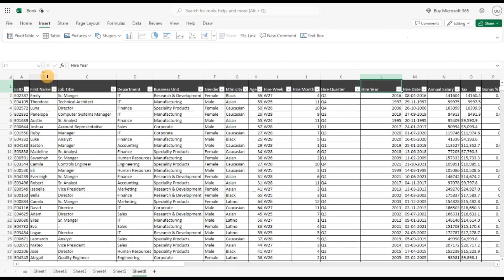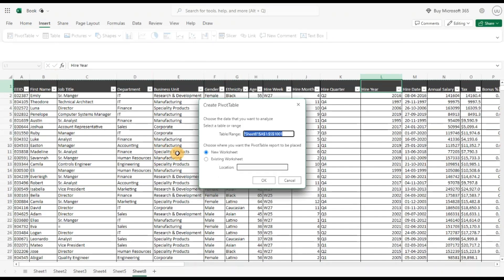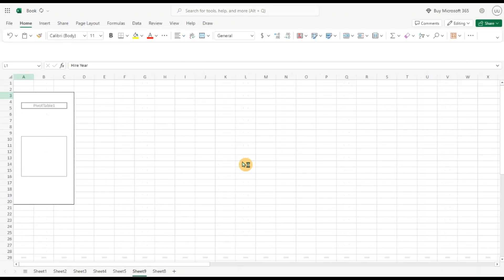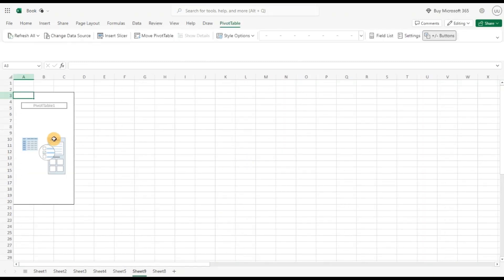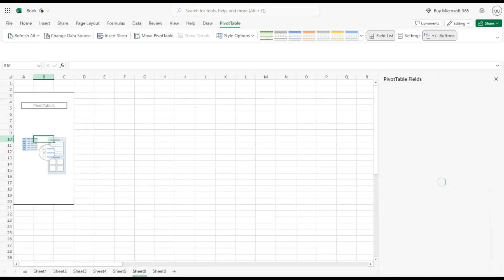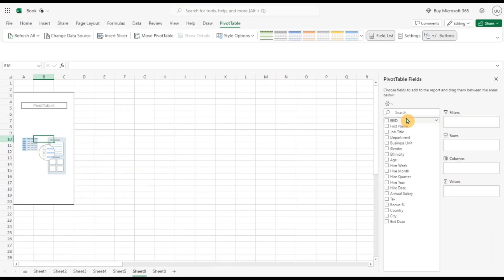Let's insert a pivot table from this data for the entire range, new worksheet. Now let's see, let's analyze the data by quarter. Show field list.